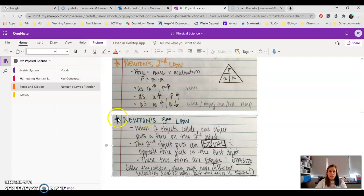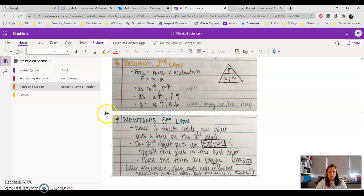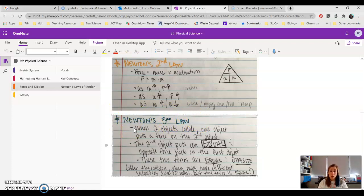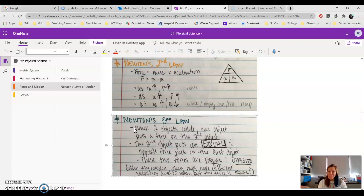So this one is probably one of the biggest misconceptions that students have with Newton's Laws of Motion. Newton's Third Law says that when two objects collide, one object puts a force on the second object, and the second object puts a force back on the first object that is equal, but in an opposite direction. I think this is hard for a lot of people to understand, because they think...